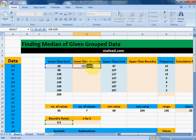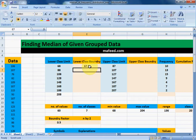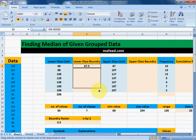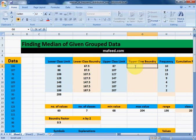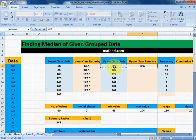Since the boundary factor will remain the same throughout, select it and press F4 to make it an absolute reference. Drag it downwards and we have the lower class boundaries for all lower class limits.